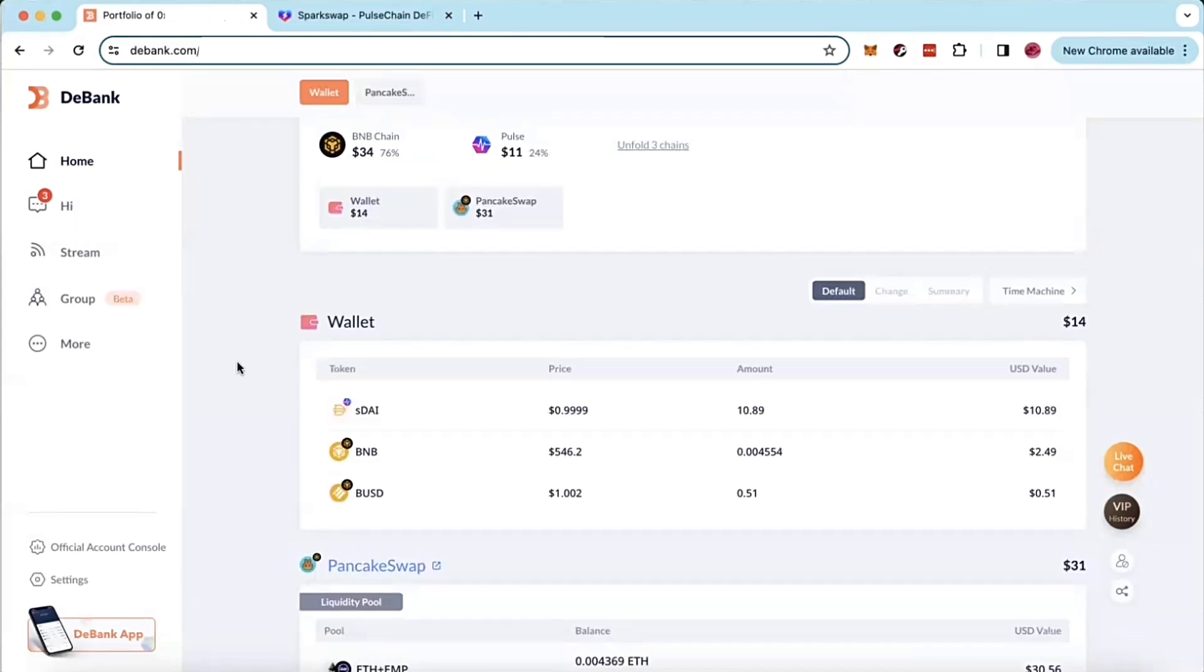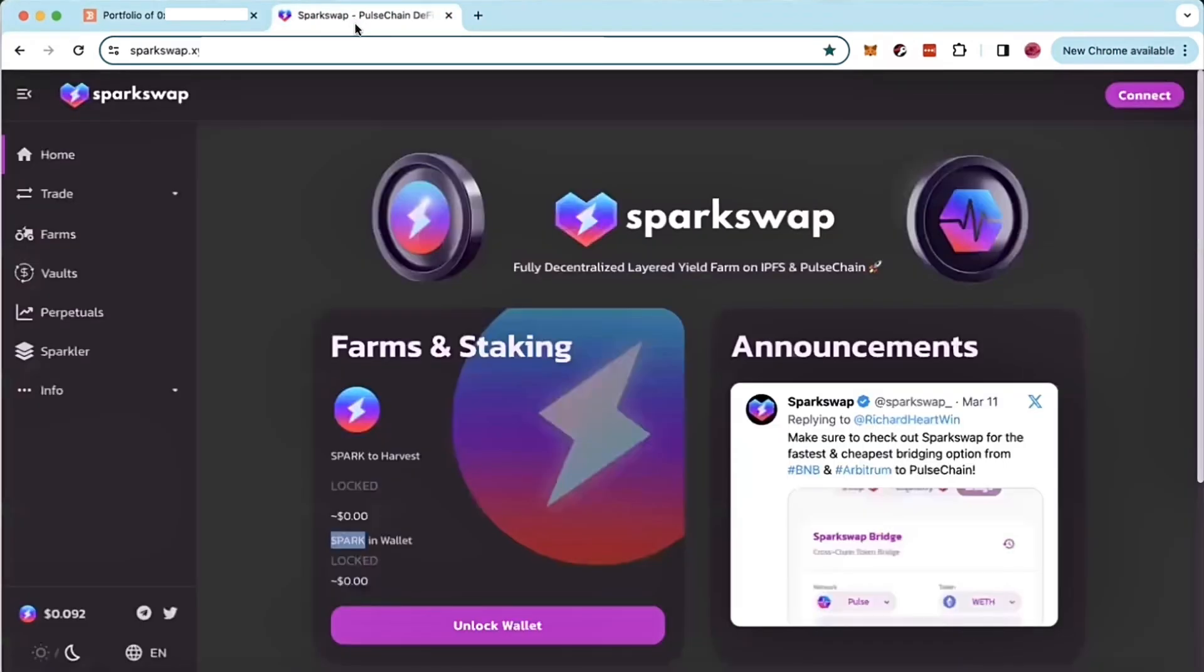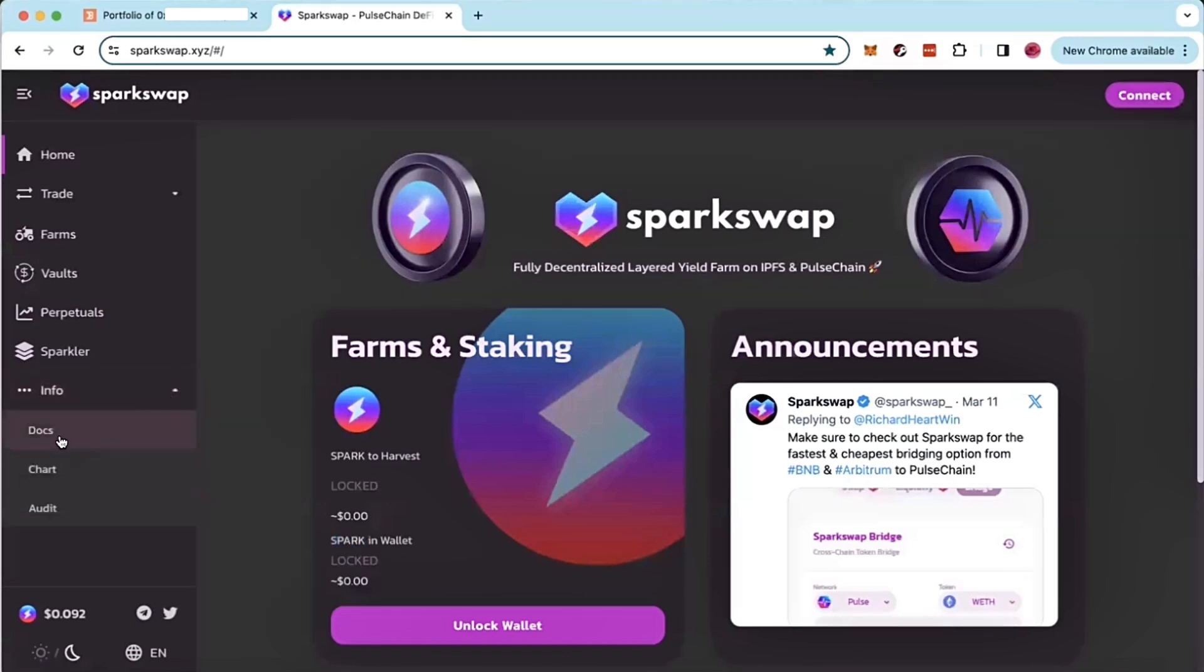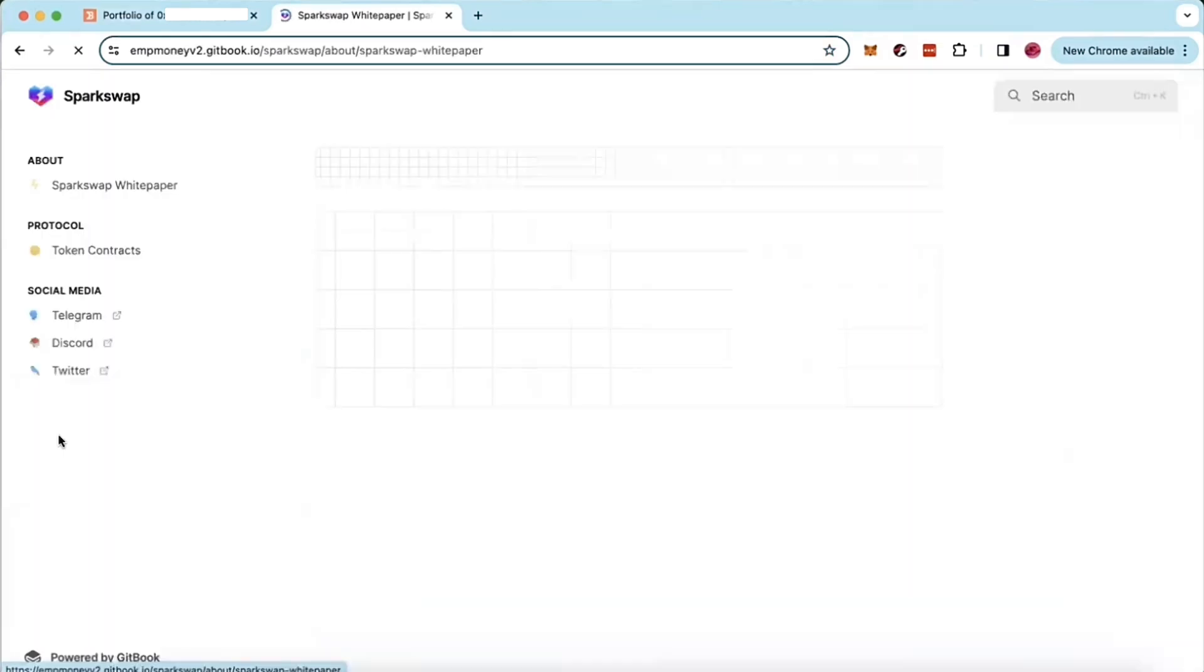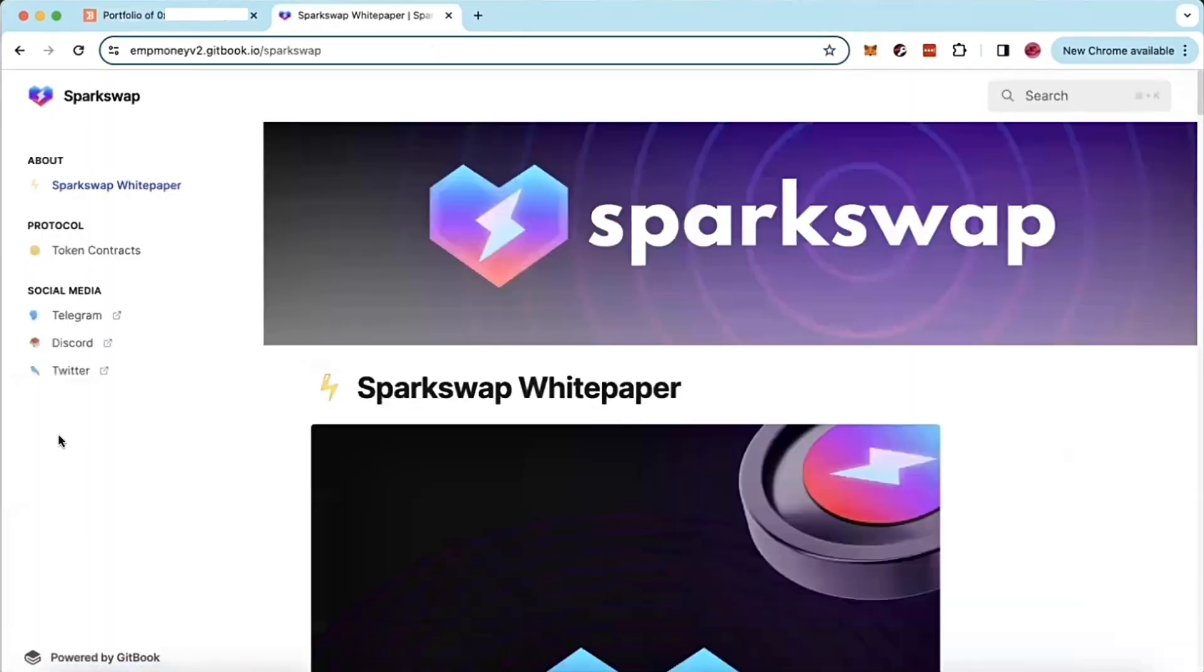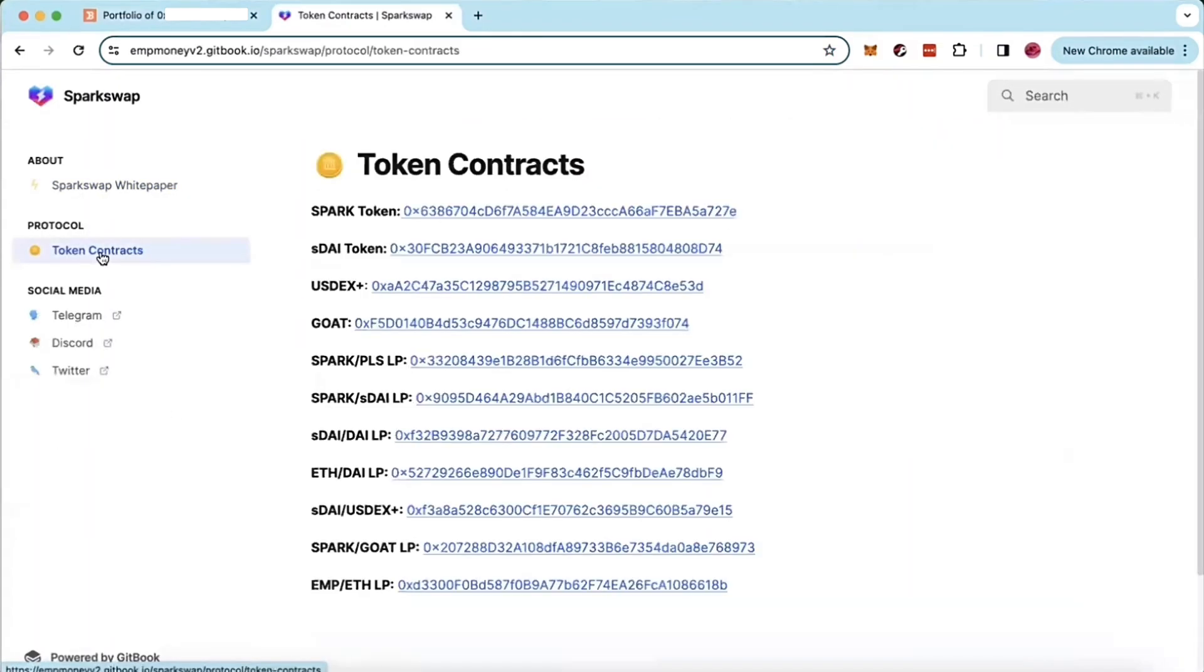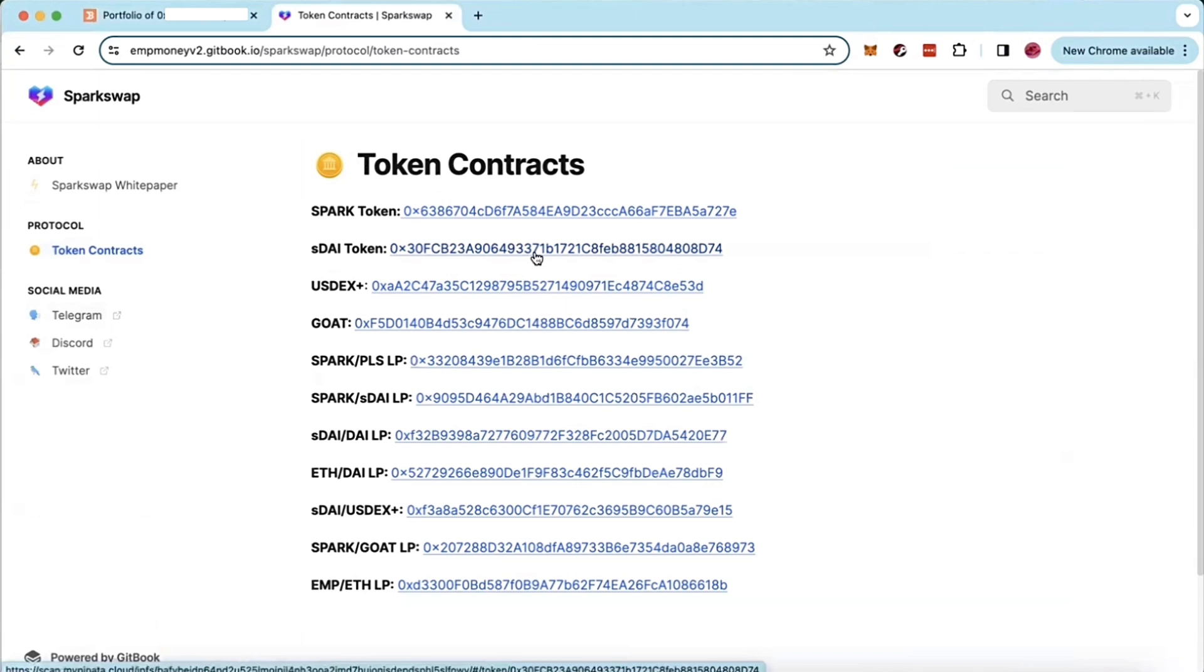And there are two places to find this. The first place is right on our website, sparkswap.xyz. So on our website, you're going to go to info and then click on docs. On our docs, you're going to click on token address contracts. And you will find right here the contract address for SDAI.